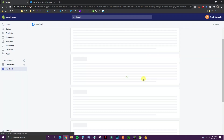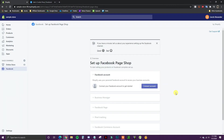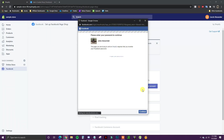We'll click Start Setup and the first thing you need to do is connect your Facebook account. When you click on this you'll be prompted to log in to your Facebook account, so I'm going to go ahead and do that right here.